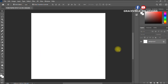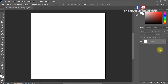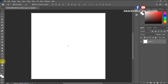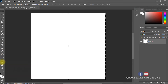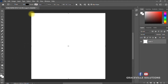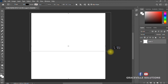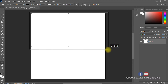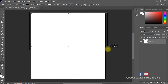Here we are on our canvas. The first thing to do is ensure that the background layer is unlocked — there's a padlock icon on your layer, so click the padlock to unlock it. Then on your toolbar on the left, go to where you have your shapes, hold down, and select the Rectangle tool. Draw a rectangle covering about half of your canvas.